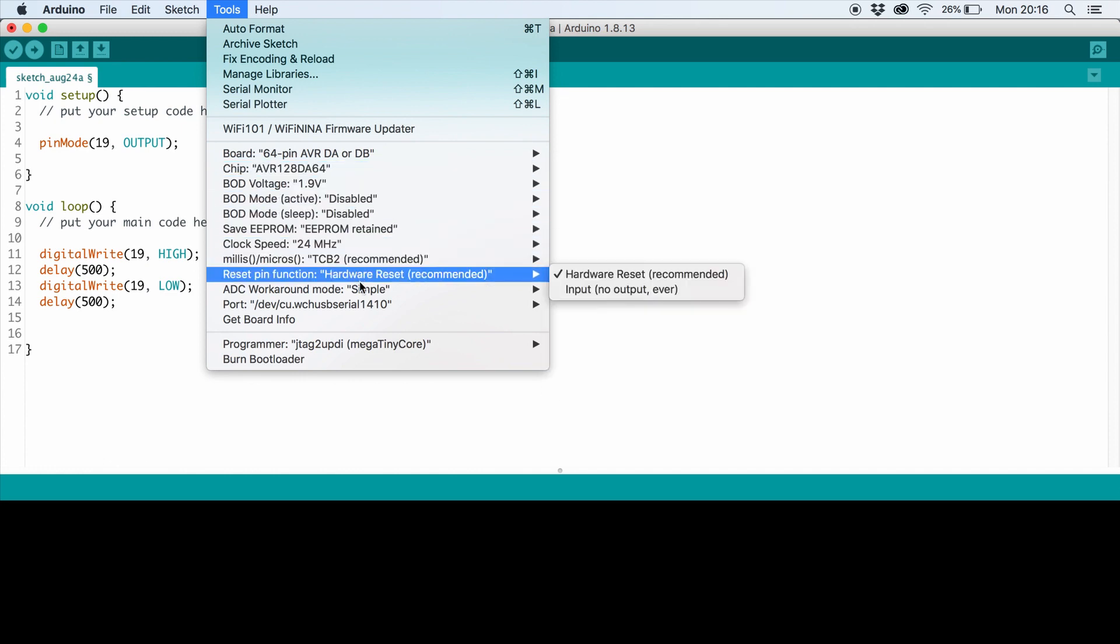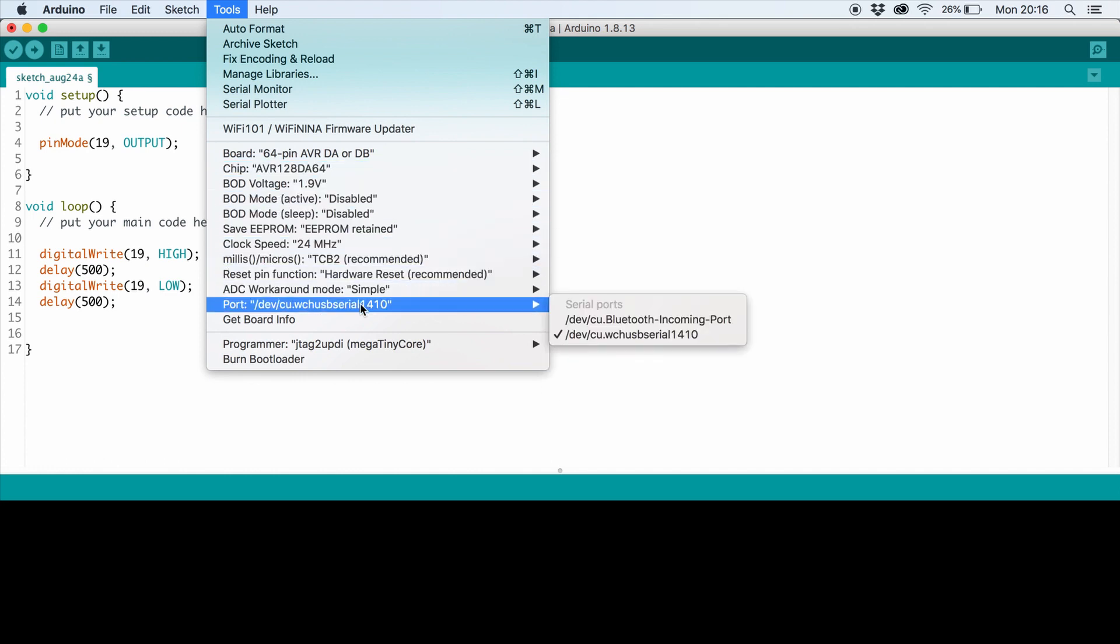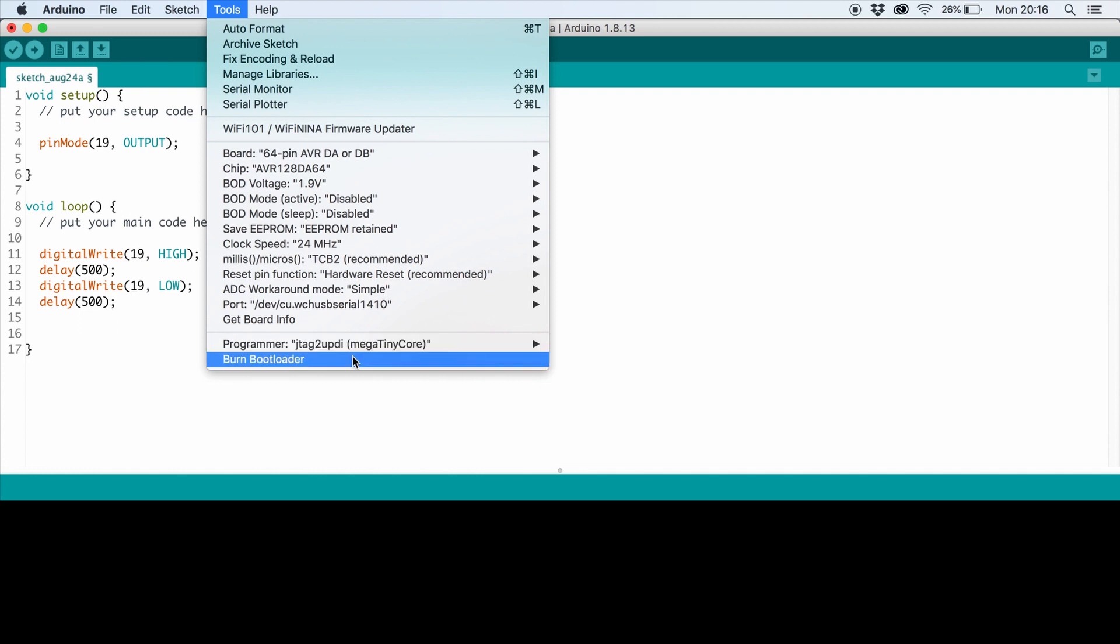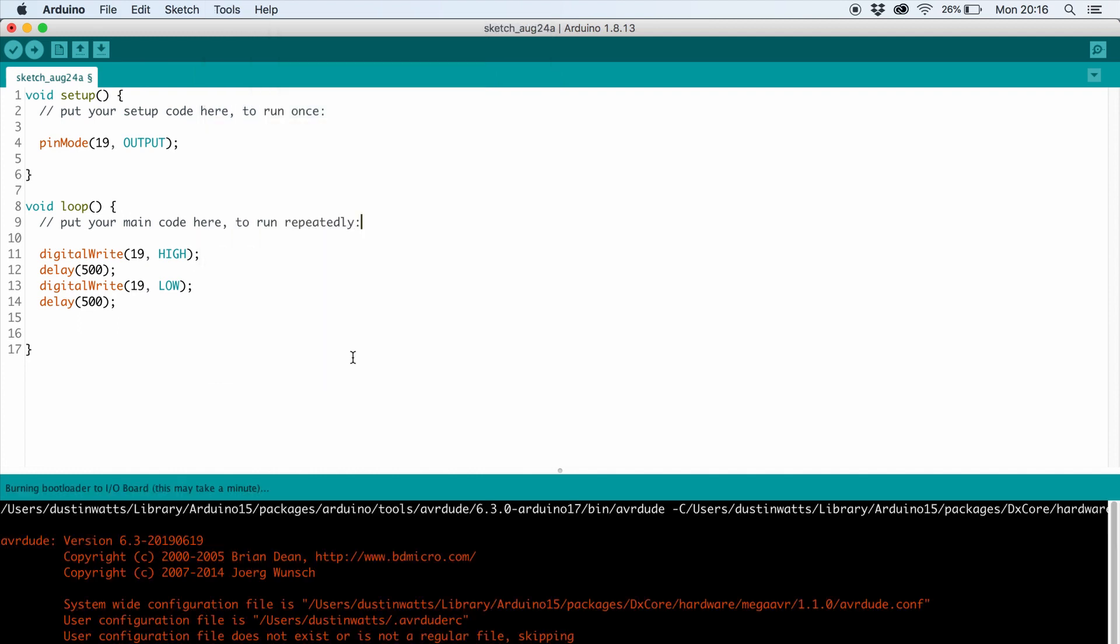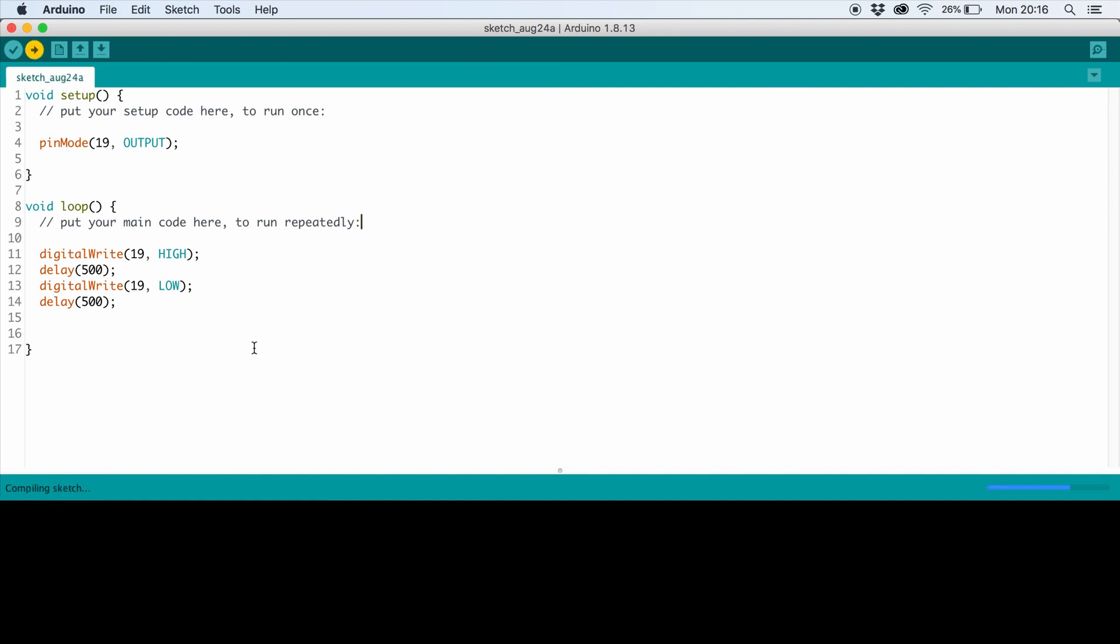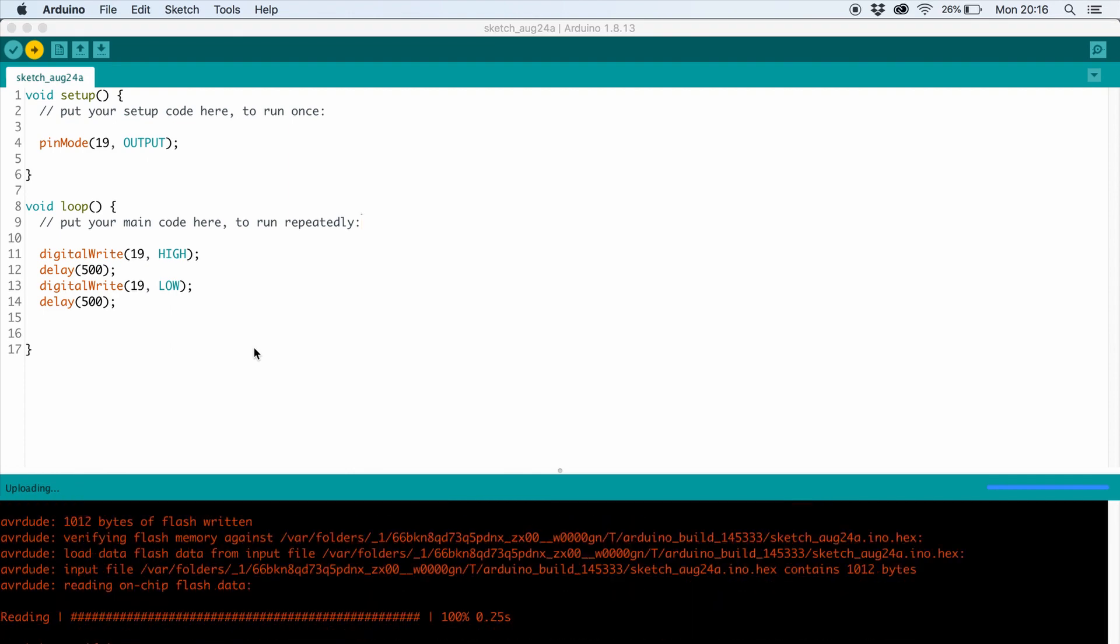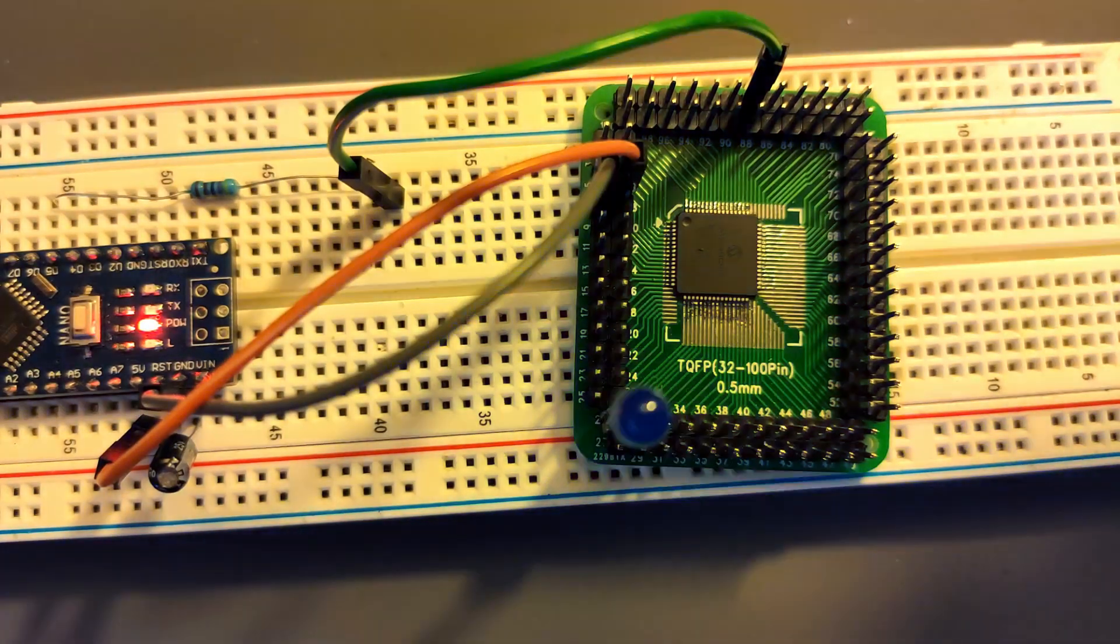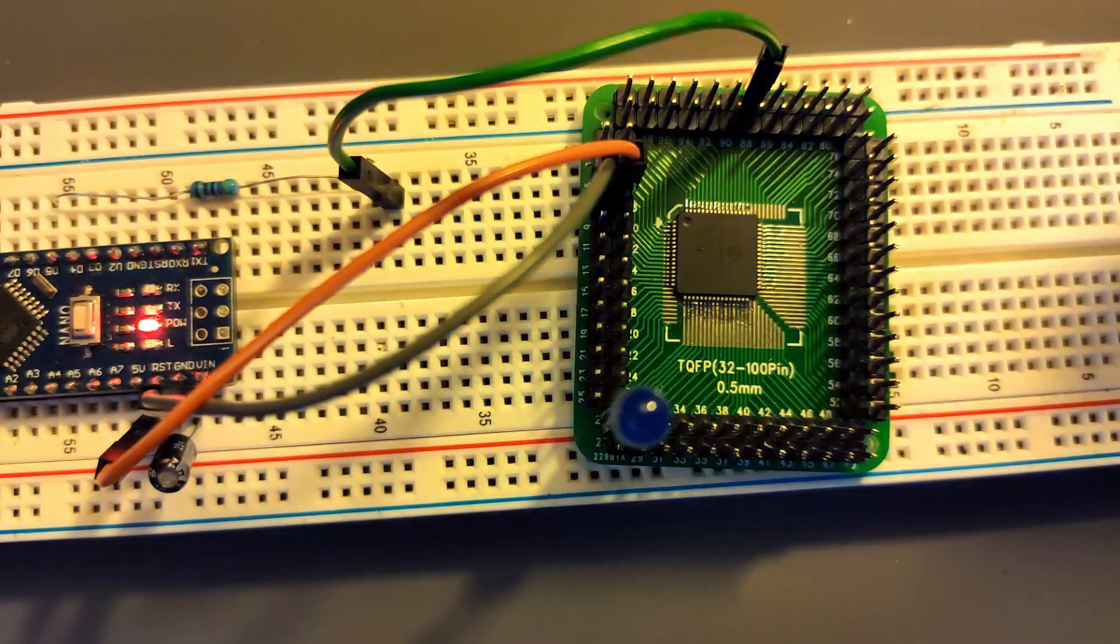Just make sure you select the right USB to serial port. As a programmer, select JTAG to UPDI and burn the bootloader. After that, all you have to do is upload your sketch and enjoy your blink sketch.